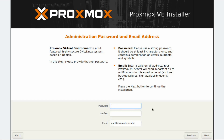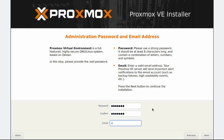On the Administration Password and Email Address step, in the Password and Confirm fields, enter your password. In the Email field, we'll use admin@lab.local. Then click Next to continue.